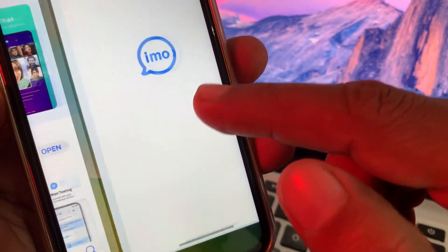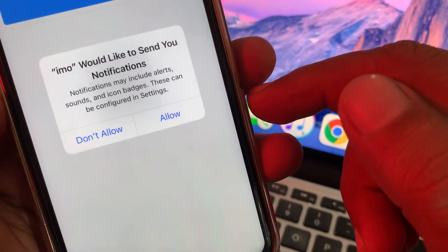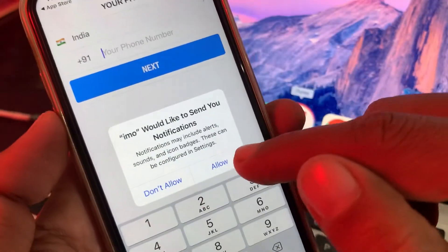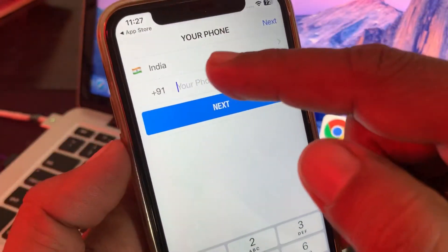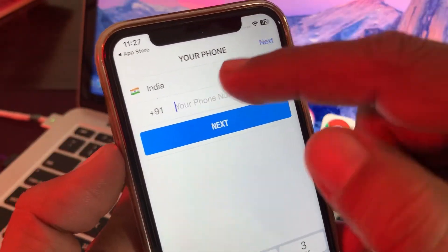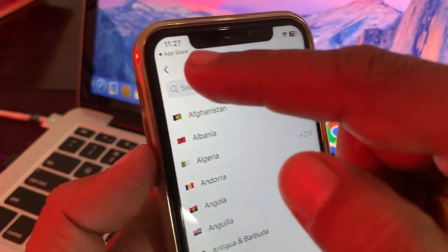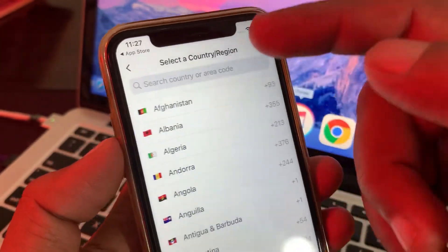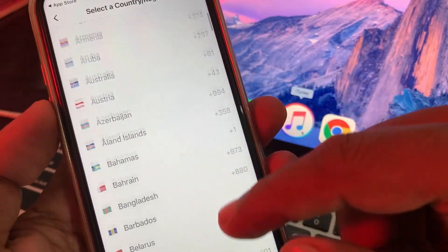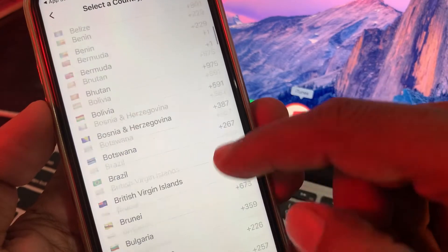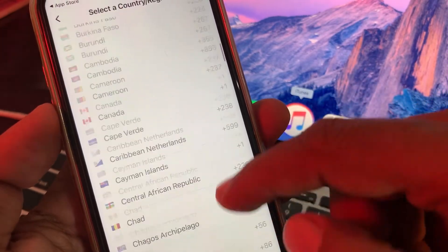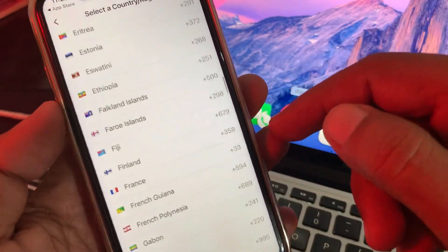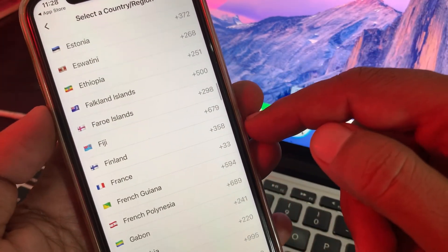Now open the app. As you can see, the country has been changed — here it shows India. You can select your country from the list. If you have any problems, let me know in the comments. Thank you for watching.